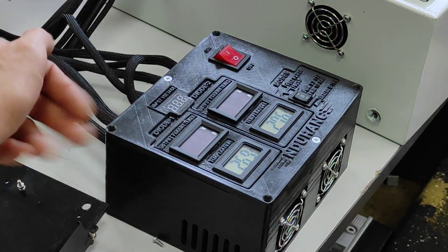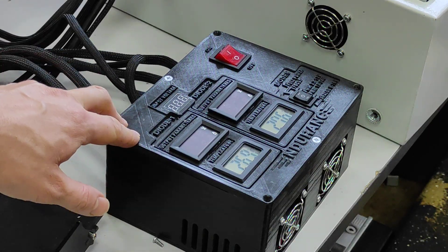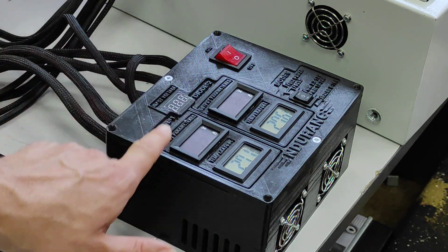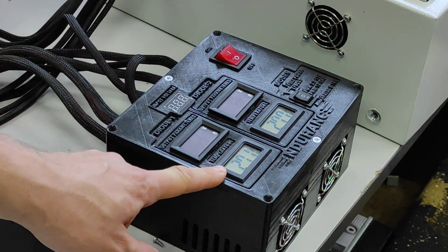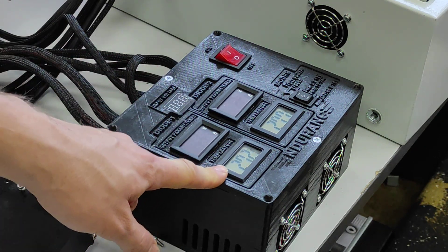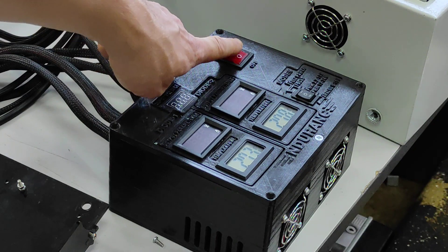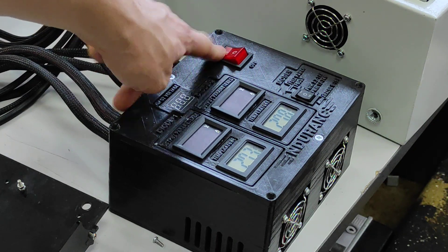This is our big laser box. We have voltmeter and amateur temperature sensor and red button. Let's press it.